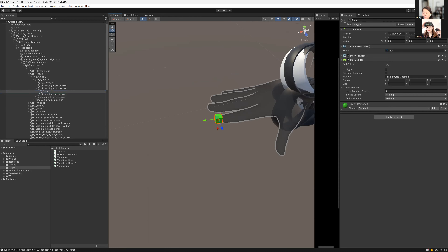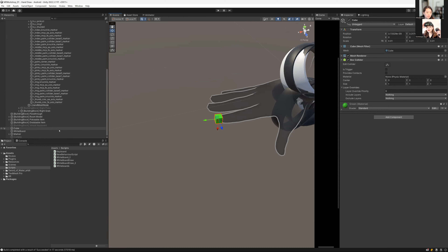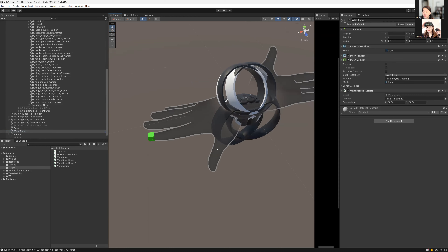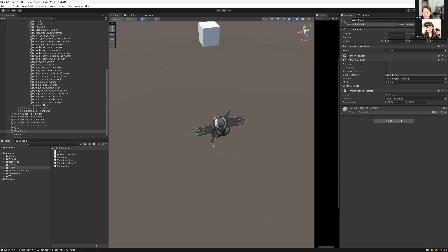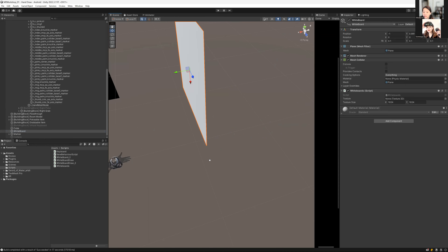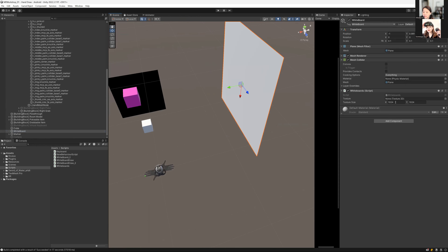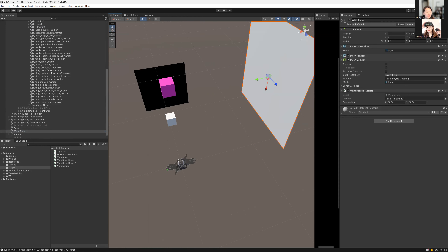This cube has a material attached — I set the material to gray. For the whiteboard, which is the plane, you attach the whiteboard script and set the texture size to 1024 x 1024.